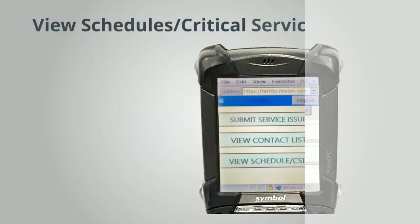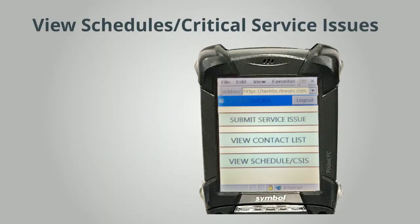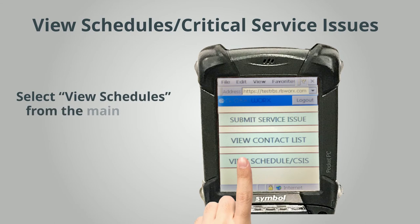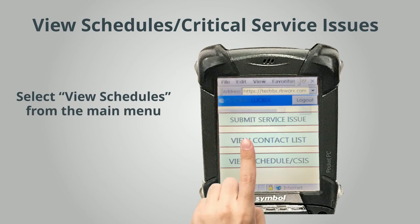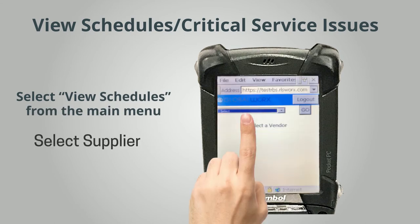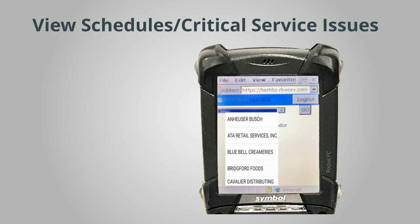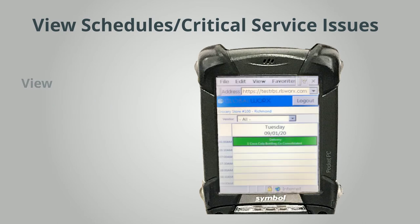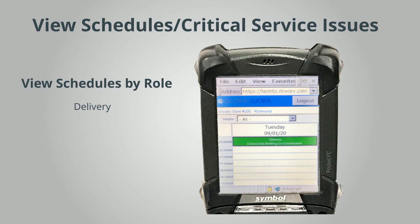View Schedules and Critical Service Issues. Select View Schedules from the Main Menu, then select Supplier. The schedule is defaulted to view all daily schedules and service issue tickets. Schedules are listed by roles: delivery, merchandising, and service issue.